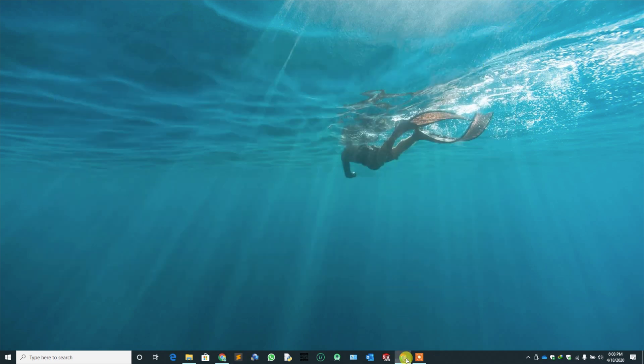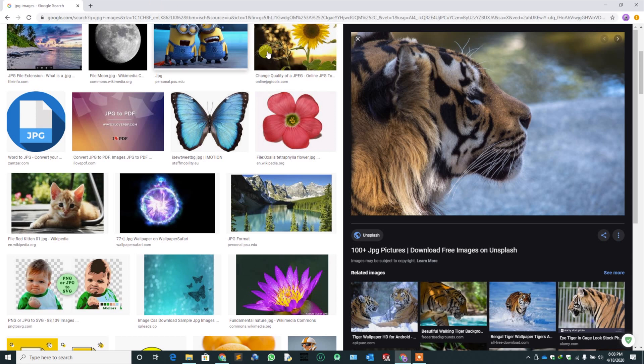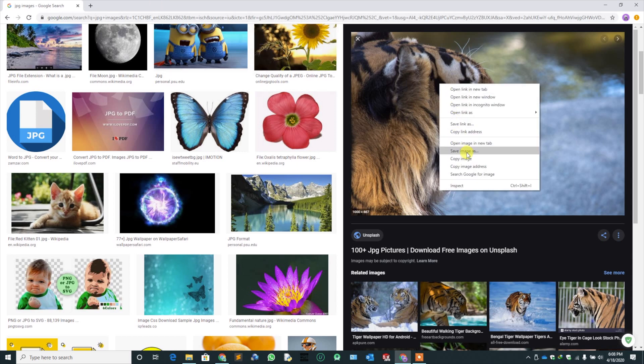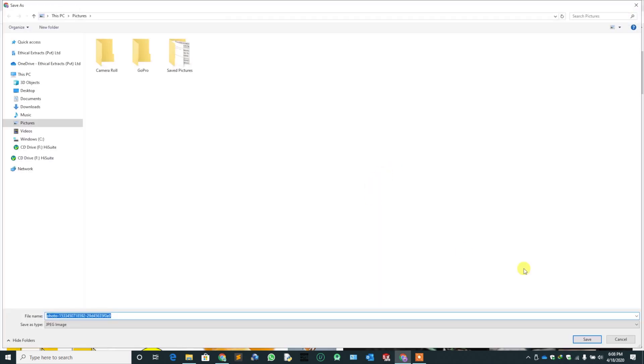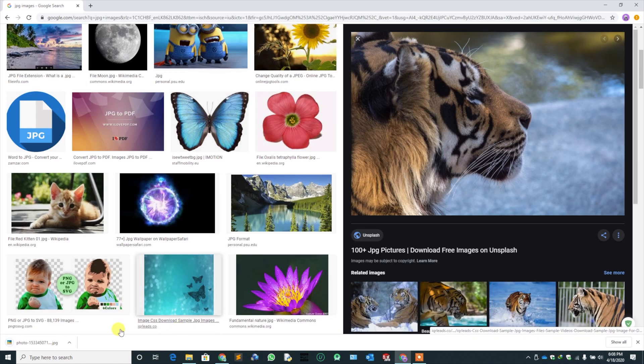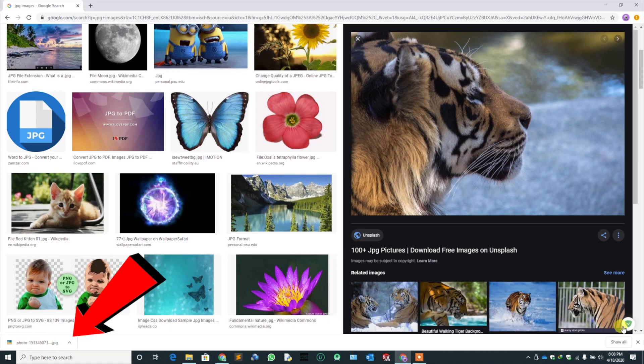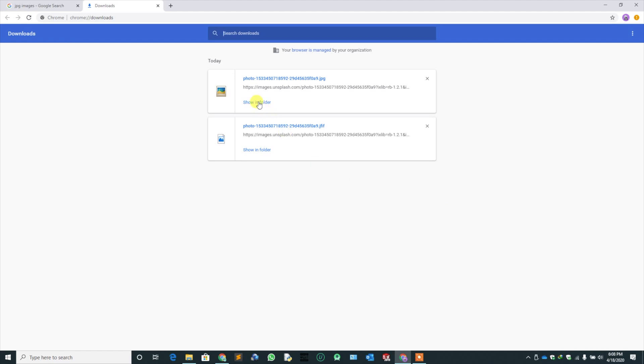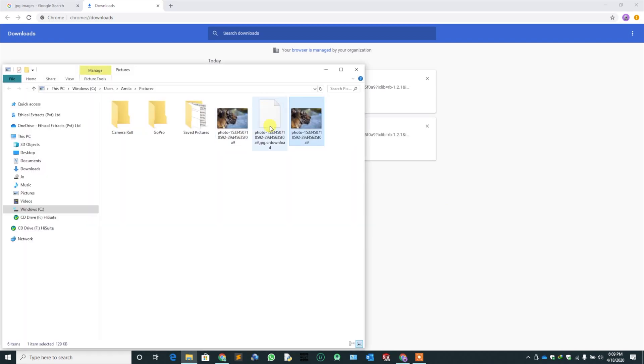Head back to the browser. Download the previous image again. Here you can see the file type is JPG. So let's verify it. Open the folder where it is saved.